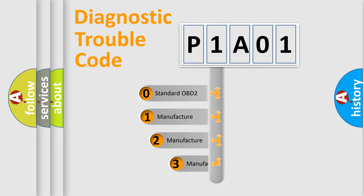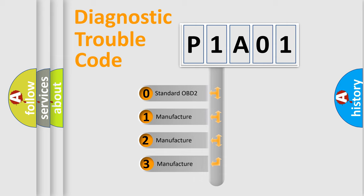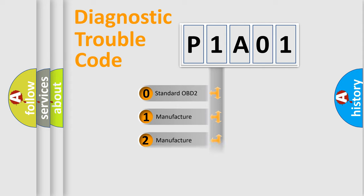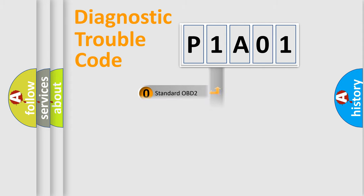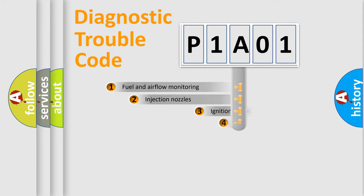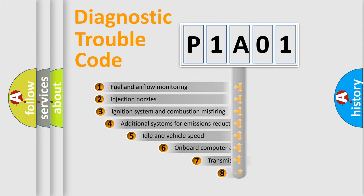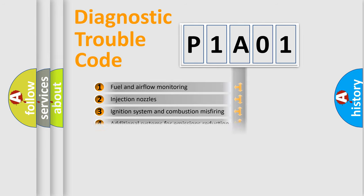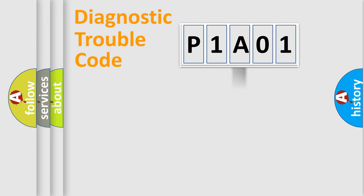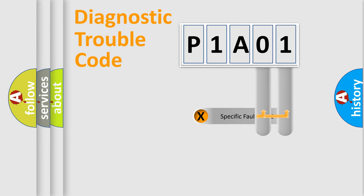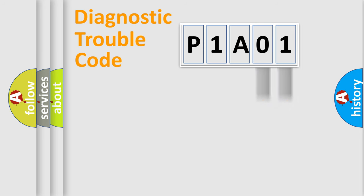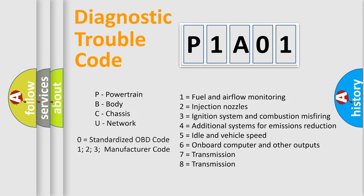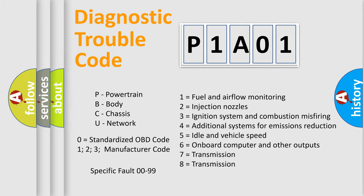If the second character is expressed as zero, it is a standardized error. In the case of numbers 1, 2, or 3, it is a manufacturer-specific error. The third character specifies a subset of errors. The distribution shown is valid only for the standardized DTC code. Only the last two characters define the specific fault of the group. Let's not forget that such a division is valid only if the second character code is expressed by the number zero.